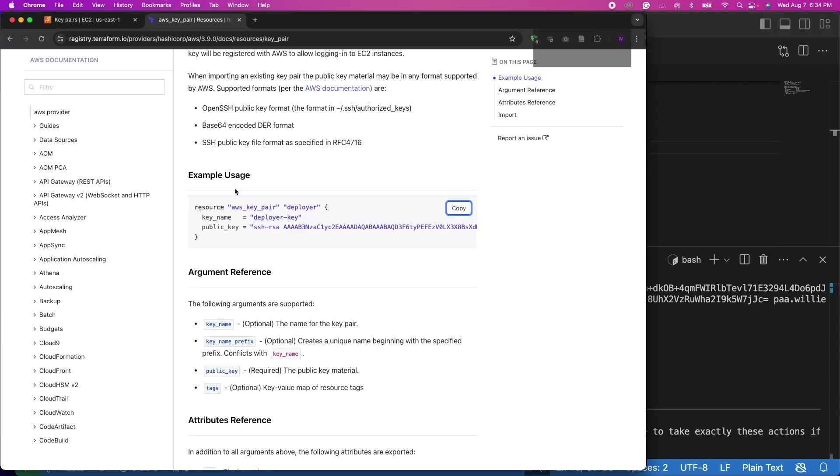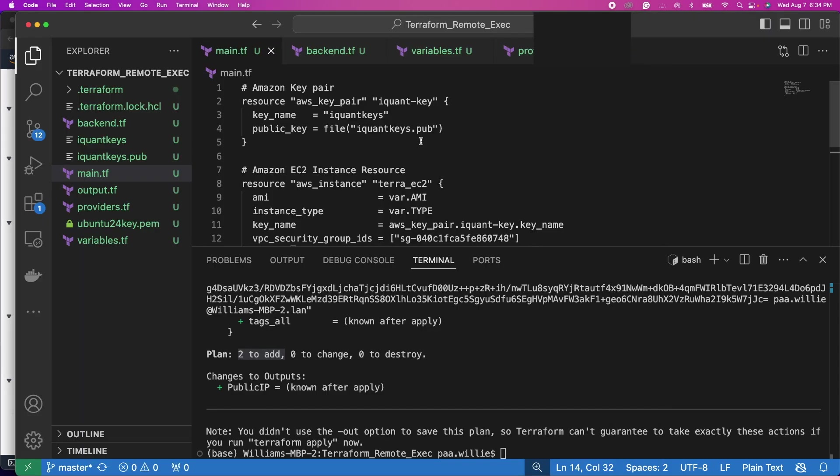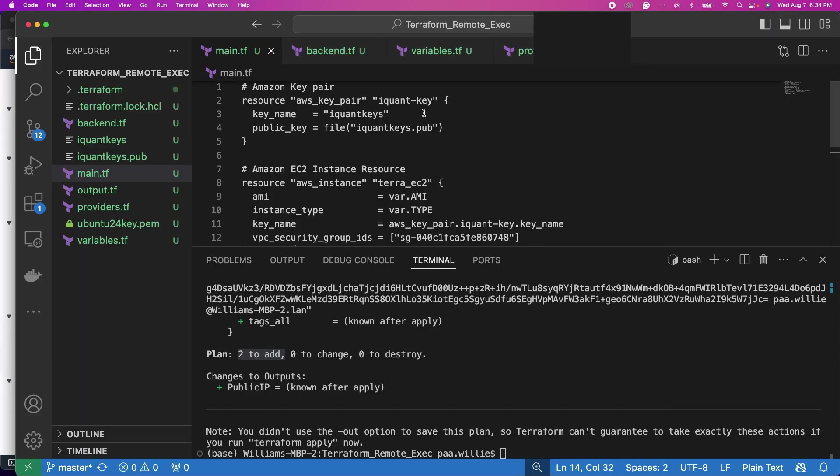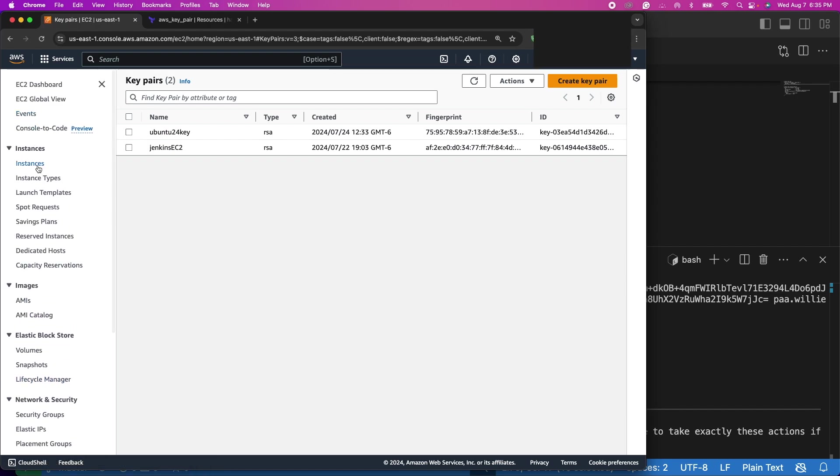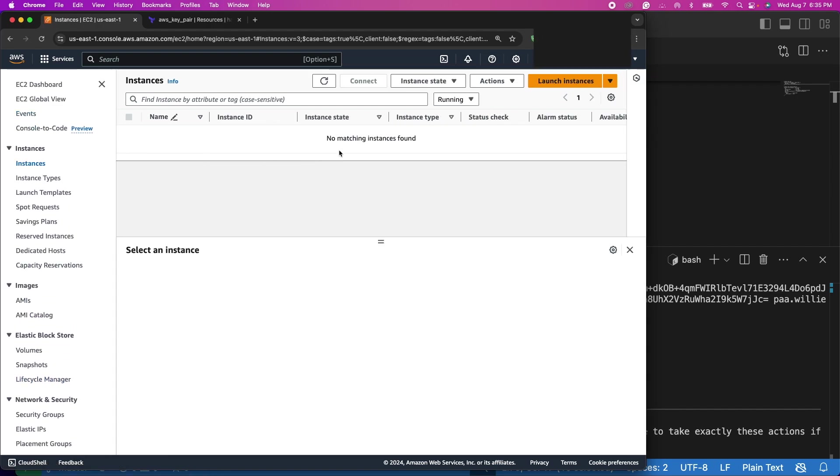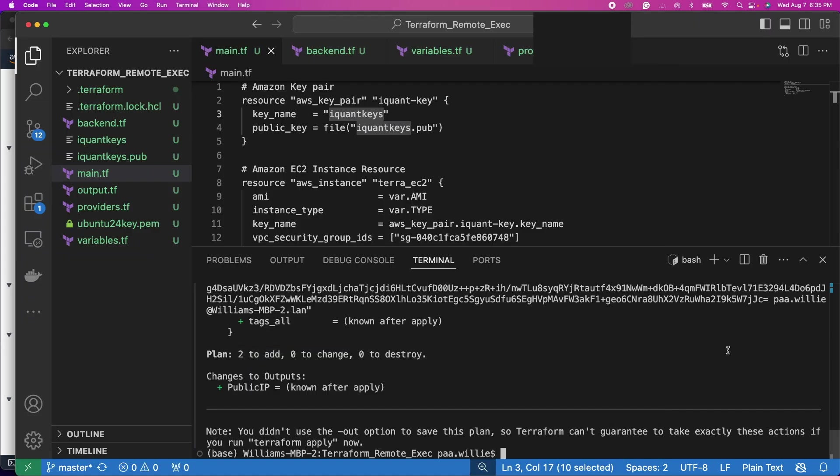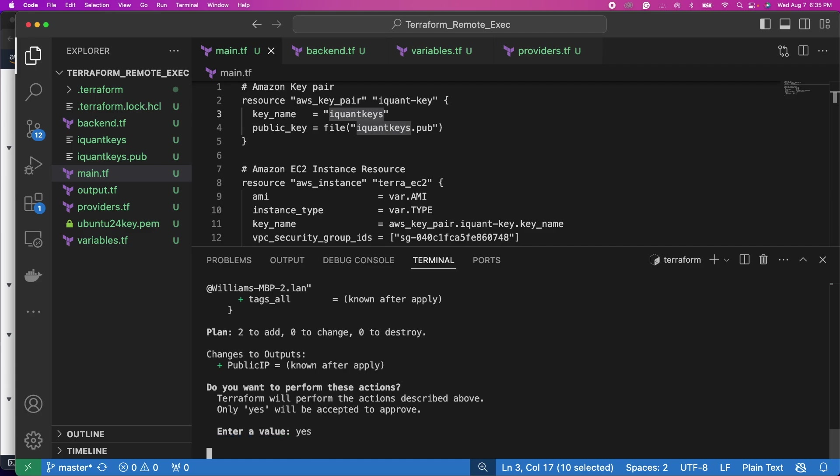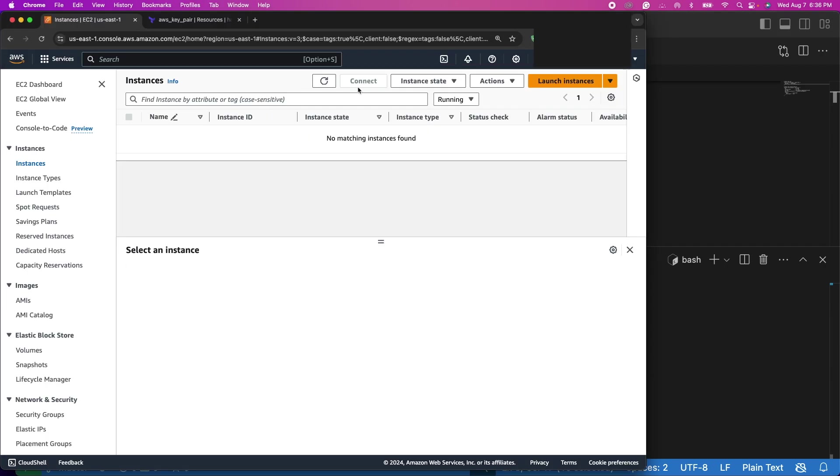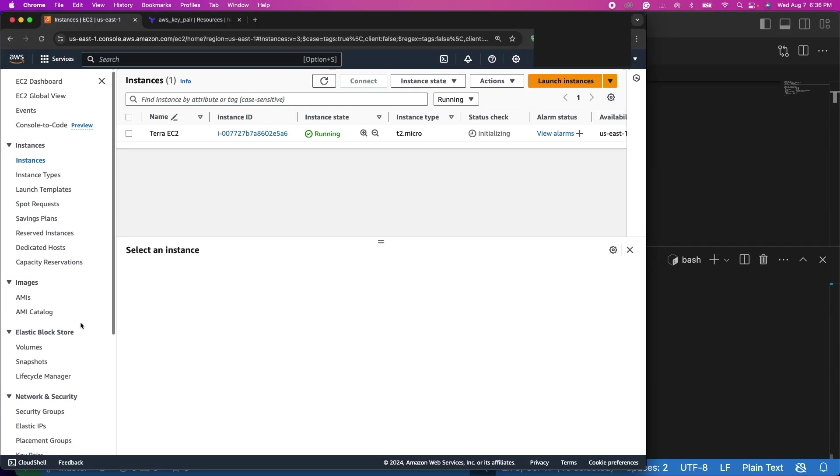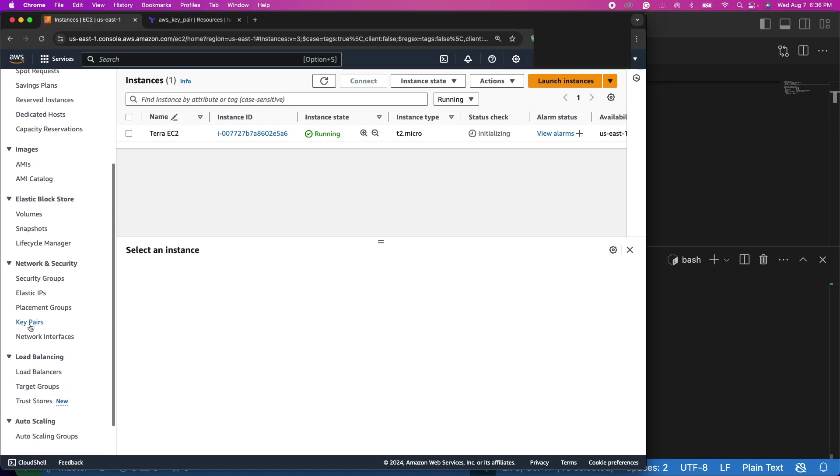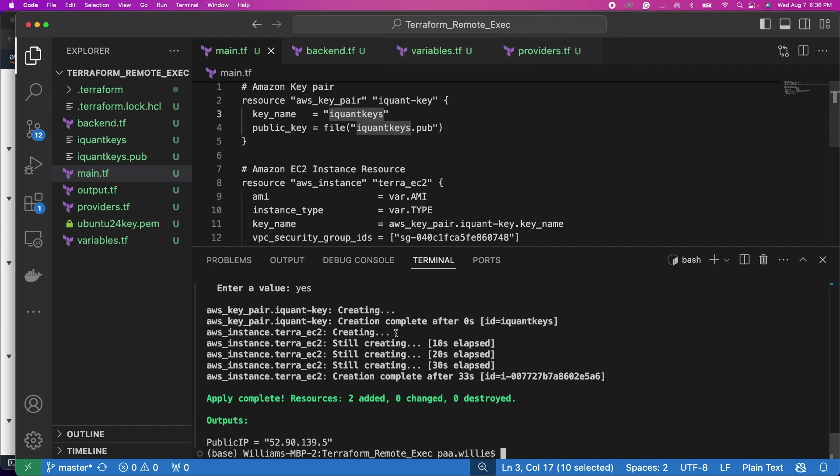By the way, let's go back to the AWS console. If you look at the key pairs you see that the iquant keys, it's not here, and then the EC2 instance the one that we are creating is also not here. So when you apply Terraform it'll start creating. Yes, so two resources added. Let's go back to AWS, refresh, and see our instance is running. If you go to key pairs, see our key pair is found right there.